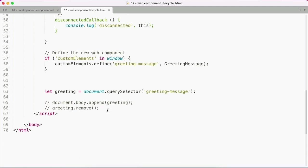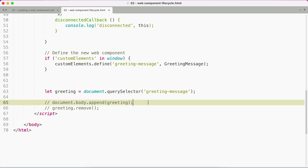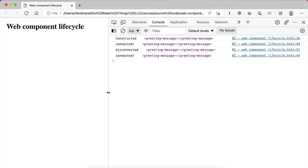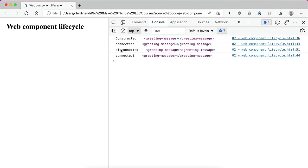We can actually see that in action. So I am using the document query selector method to get my greeting message element. And then I'm going to reappend it into the DOM with the element append method. And if we reload here, you can see we've got constructed and connected and then disconnected and then connected again.